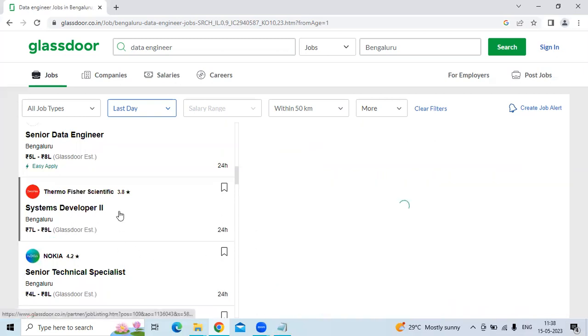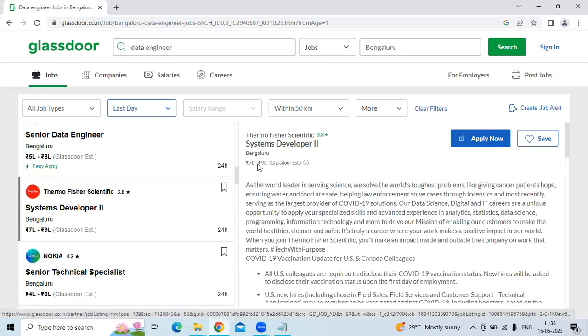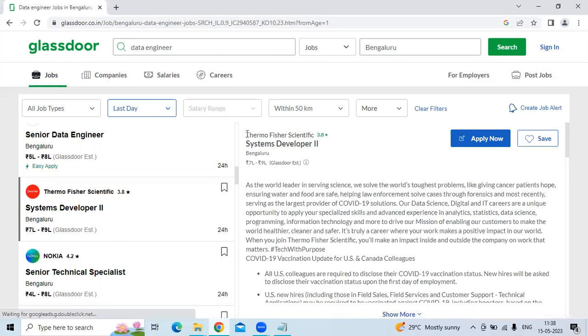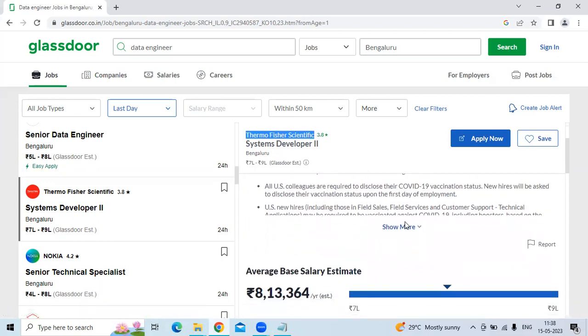The fourth technology is Systems Developer for the company Thermo Fisher Scientific, the location is Bangalore.